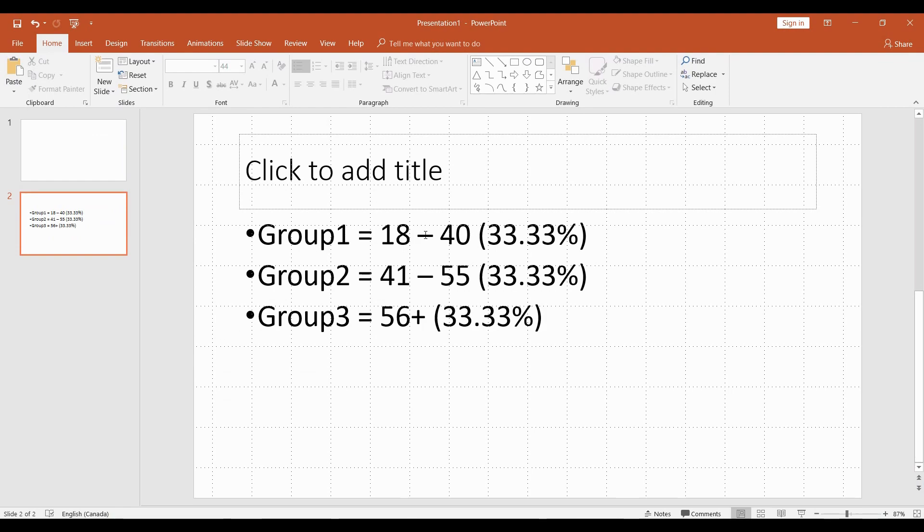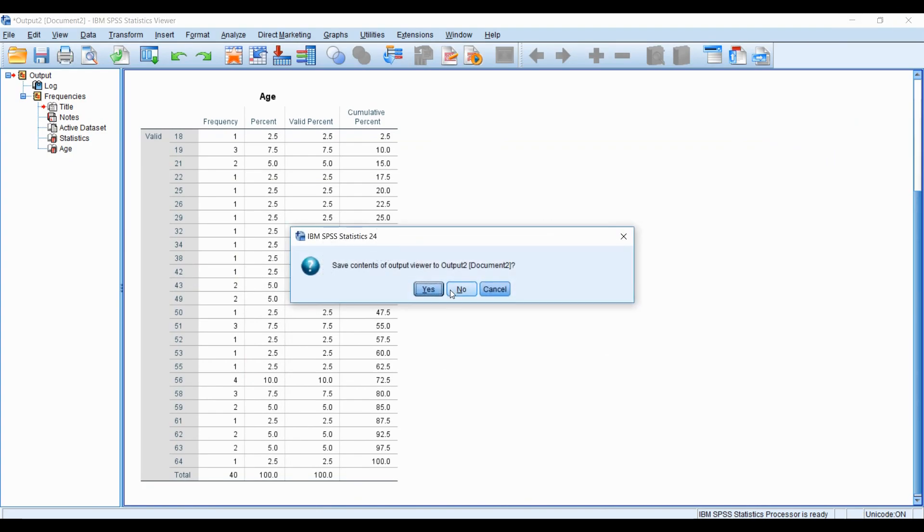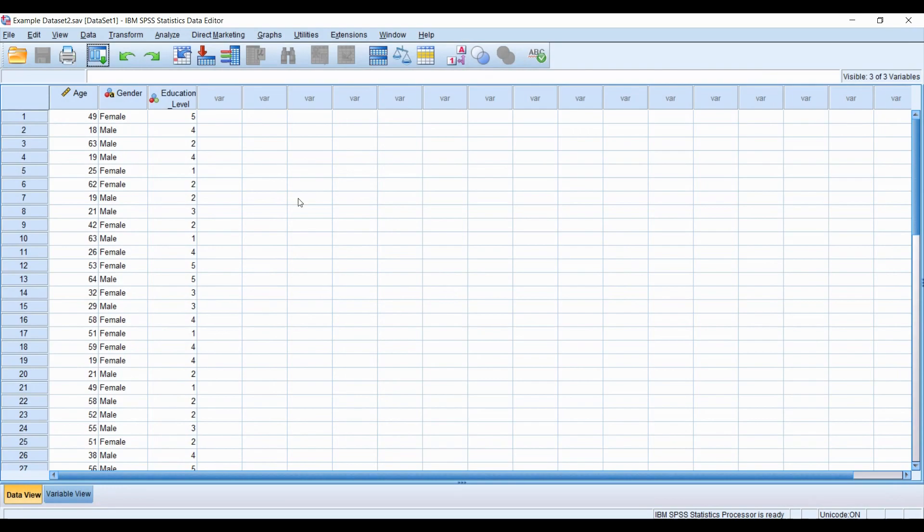Each group representing about 33.3% of the sample. So the first group is going to be 18 to 40, the second group is 41 to 55, and the last group is 56 plus. This is a very arbitrary way on how you might want to group something, but this is just the example I'm going to demonstrate.